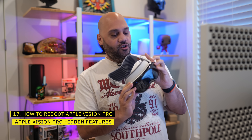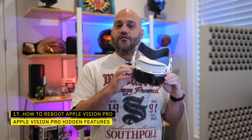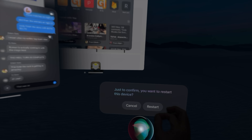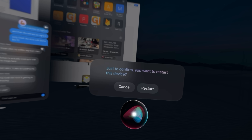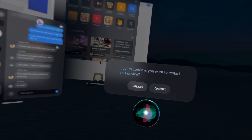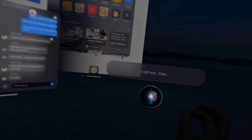Holding down both the Digital Crown and the top button lets you force quit apps, and if you keep holding them down, you get the slider to shut down Vision Pro. There's no restart slider, but that's okay — you can just ask Siri to restart your Vision Pro. Siri will confirm, you say yes, and done.